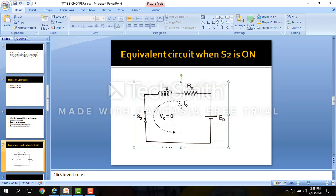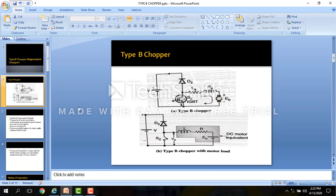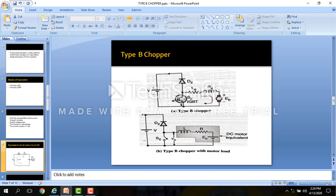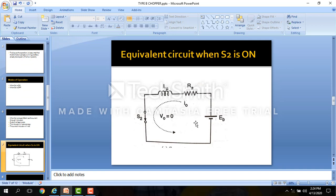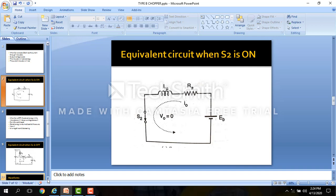The inductor will store energy and the current through the inductor will increase. The direction of current is negative, so the current through the inductor will increase negatively. This is the assumed direction of current, but the actual direction of current is opposite, so the current is negative. This is the operation when switch S2 is on.